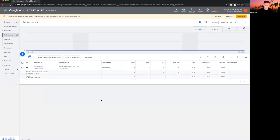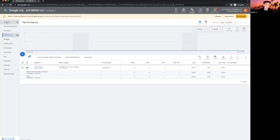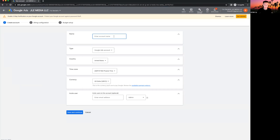The first thing we need to do is create an ad account — remember, the manager account is not where you run ads from. You want to create a separate ad account. If you're an agency, create one for each client; if you're a business owner, create one for yourself. Inside 'Accounts' hit the plus sign and create a new account. Name it whatever you want — let's say 'personal injury lawyer client.' Select your time zone, I'm in Los Angeles time, then save and continue.